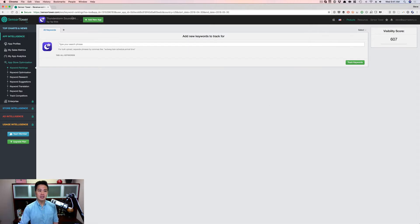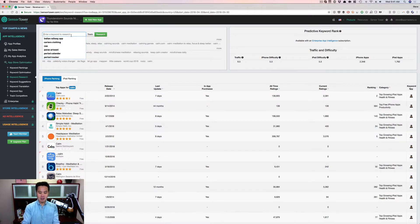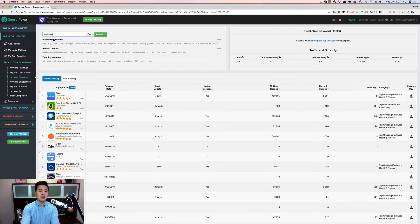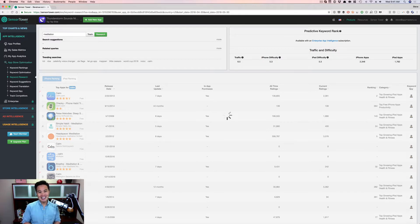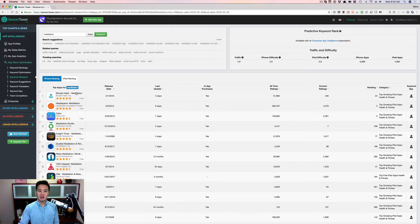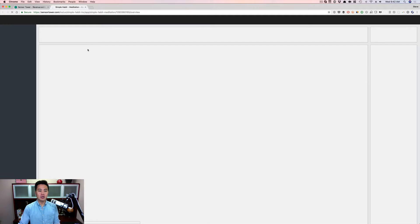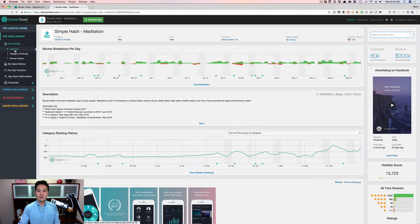I've got my app added into the dashboard. You can click 'Add New App' and put any app you want in there. I just put my app because I don't want to reveal anybody else's information. So what you're going to do is go to keyword research. Let's say you're searching for 'meditation' — maybe you want to create a meditation app. You just put 'meditation' in here, and I'm going to focus on the top three to show you where to find it. If you click on any of the app links, Sensor Tower will bring you to the profile of that app — the overview — and you can see how many downloads they've estimated.